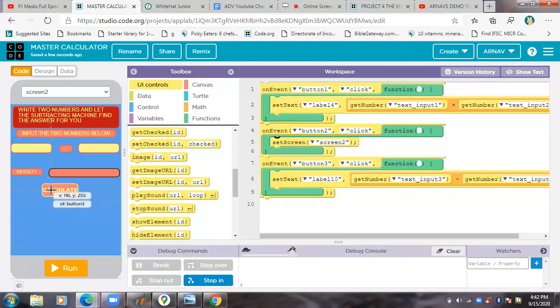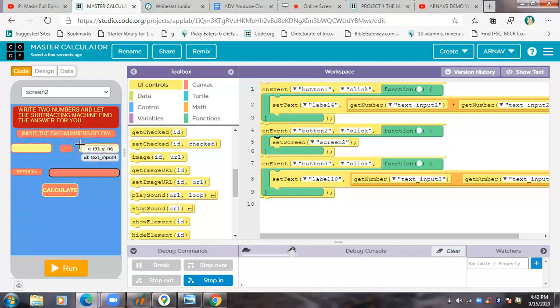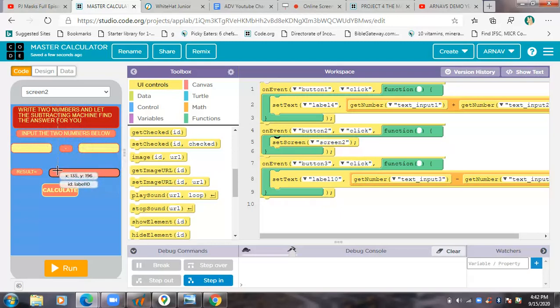So this is that was button three. See, this is button three. On event button three, set text from label 10. So I put many labels, so this is label number 10. And where's label 10? Yeah, this is label 10, this big box.